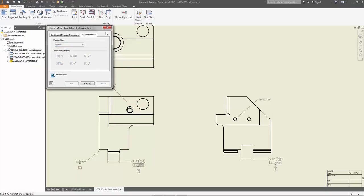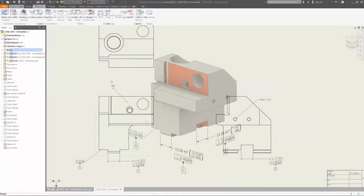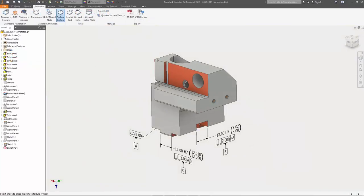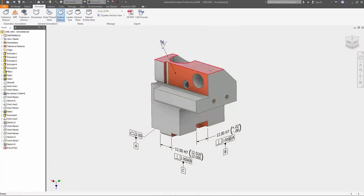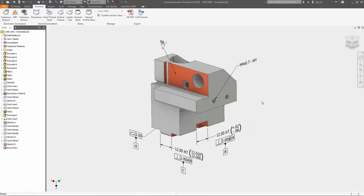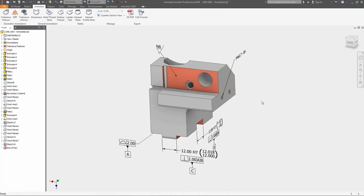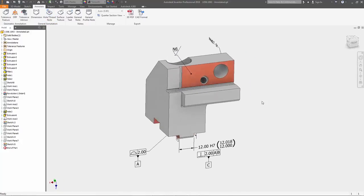Model-based definition tools in Autodesk Inventor 2018 streamline communication between engineering and manufacturing by directly integrating design intent into your 3D models.